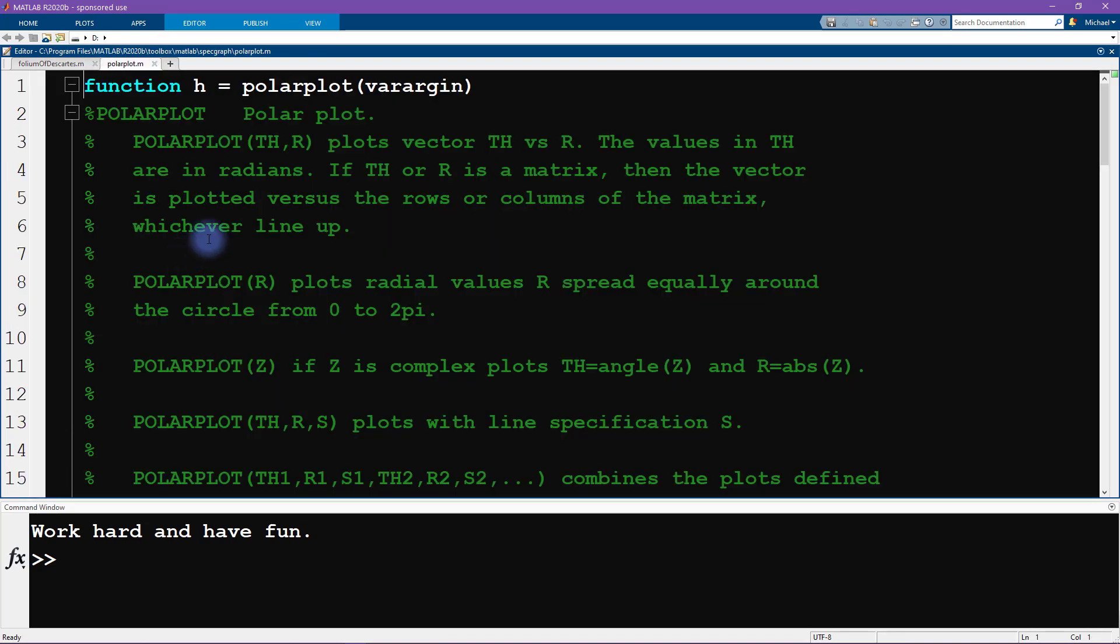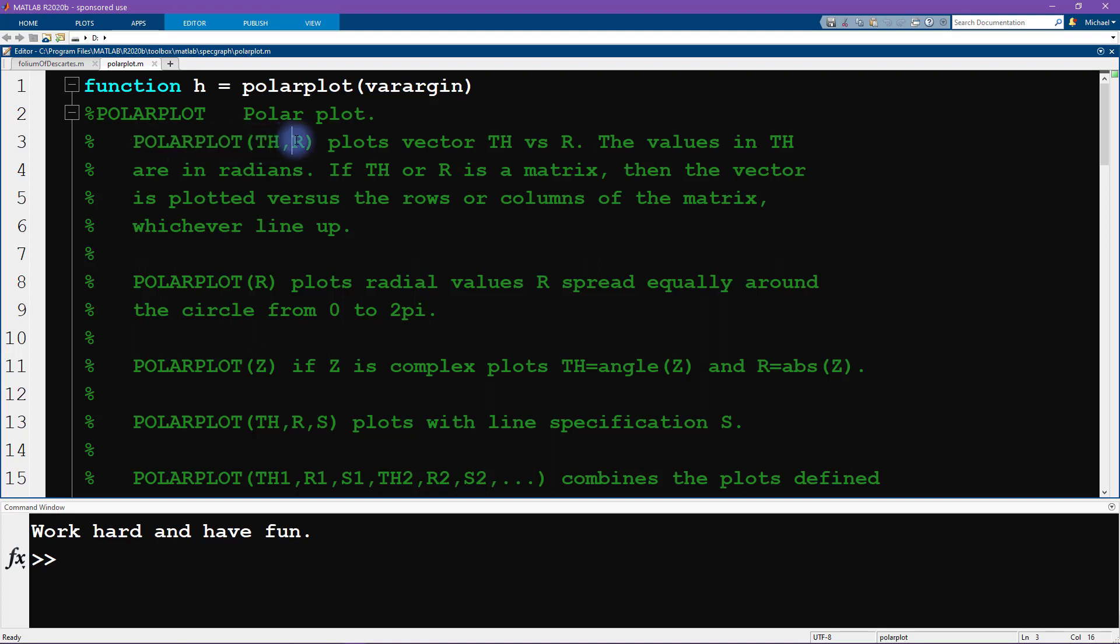If we open up this file we can see in the help string that the order of the inputs into polarplot should be th and er. In other words, theta and rho or theta and radius. So this is the angle and then the distance away from the origin.